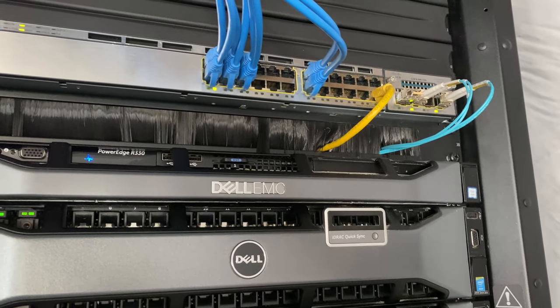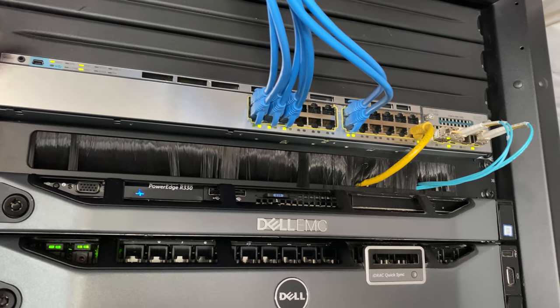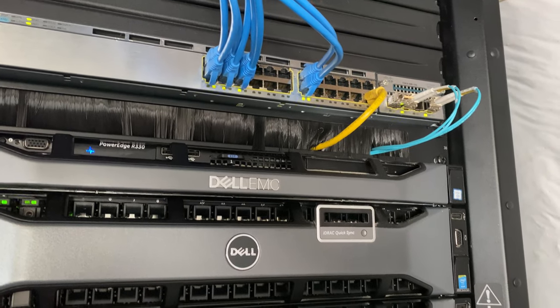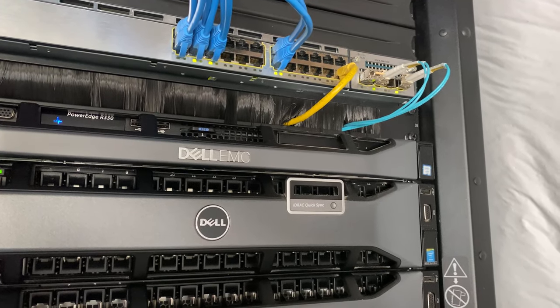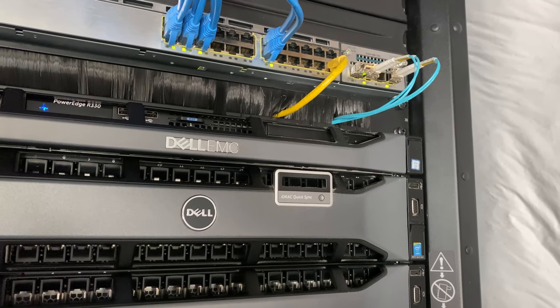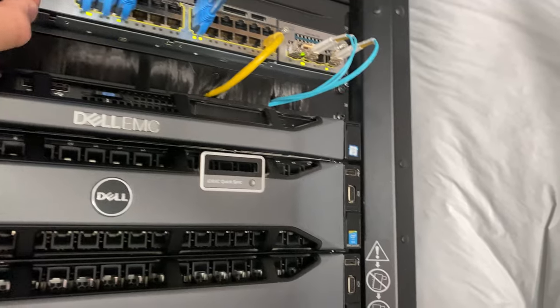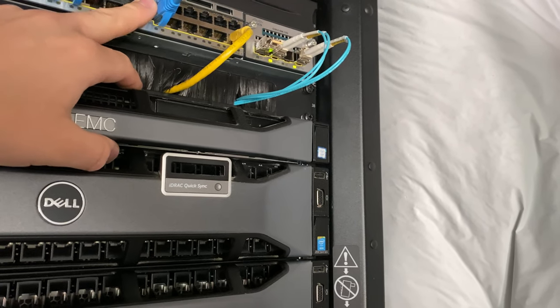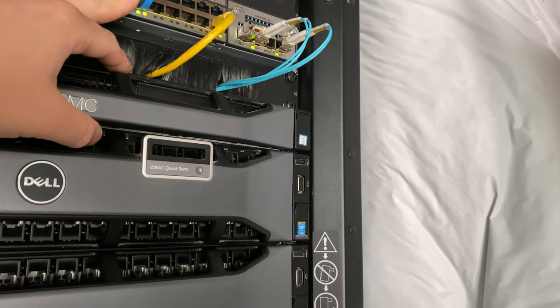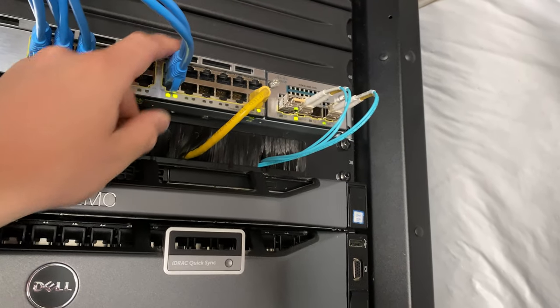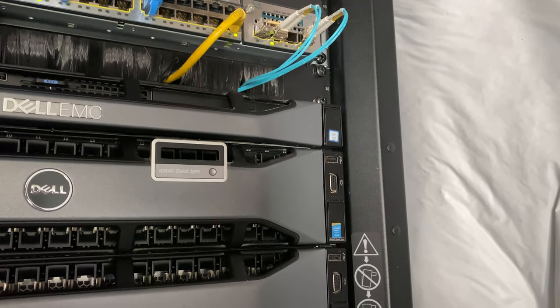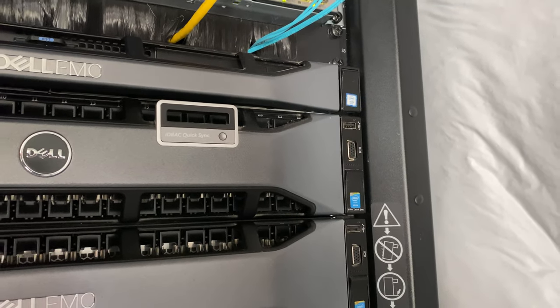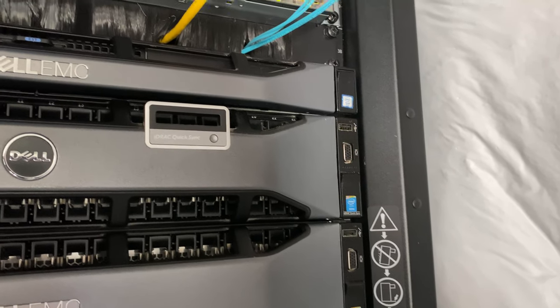At the top of the rack we have a 3750X switch for all edge devices: computers, printers, desk laptops, wireless access points. These two uplinks are for the Ubiquiti Nano HD WiFi 6 access points, dedicated on a VLAN.